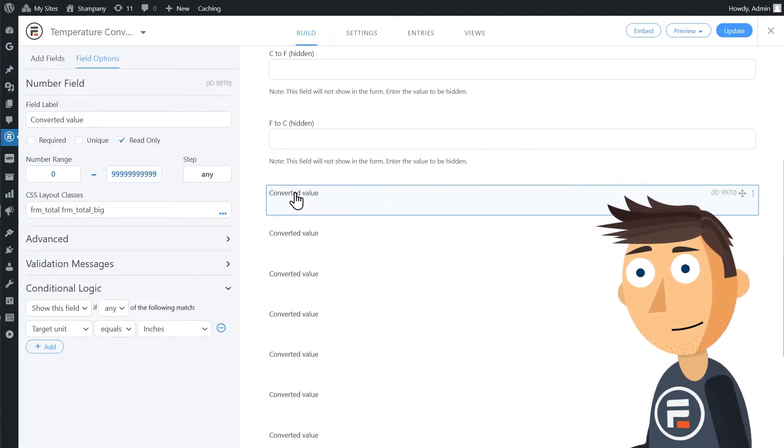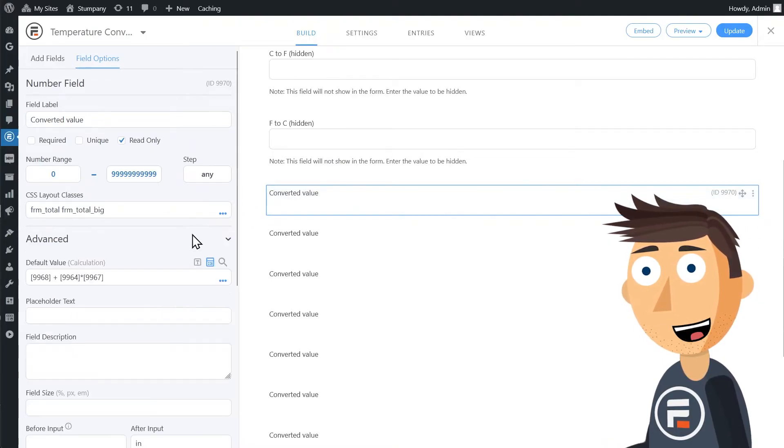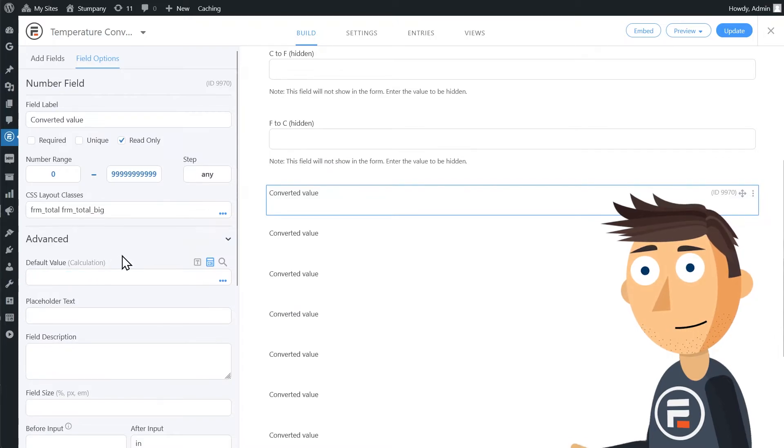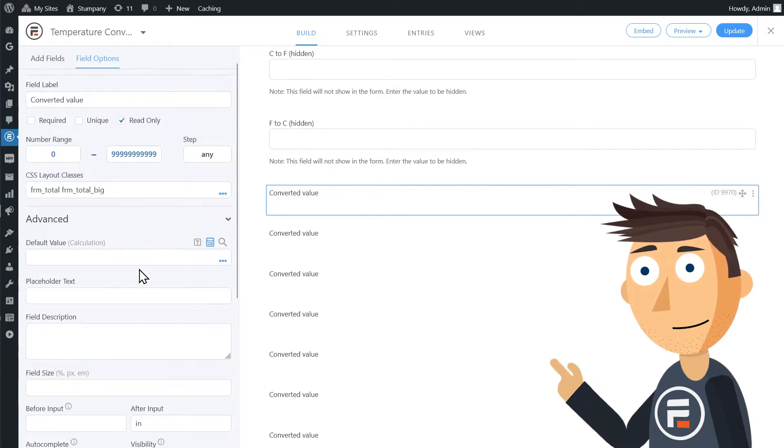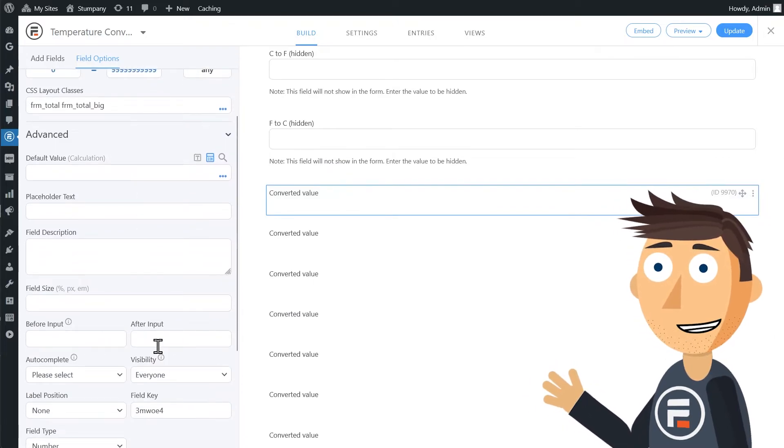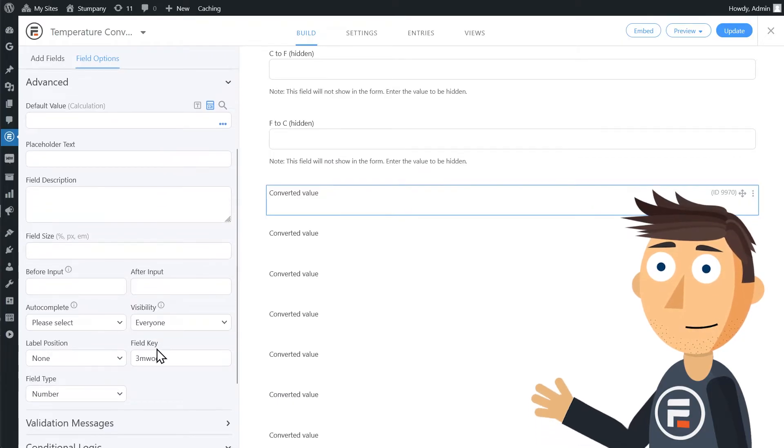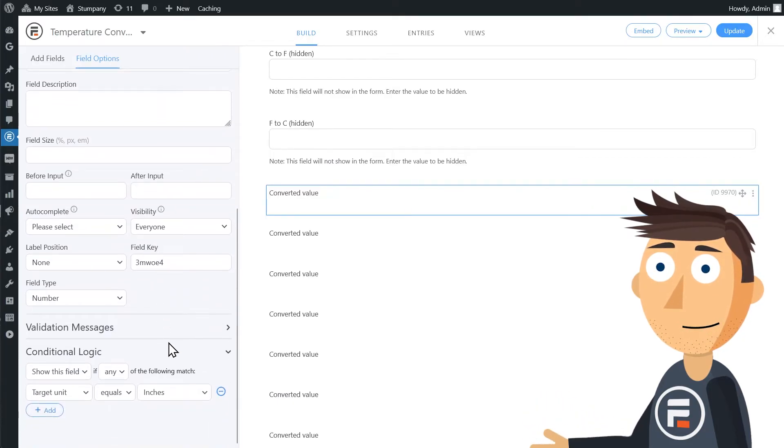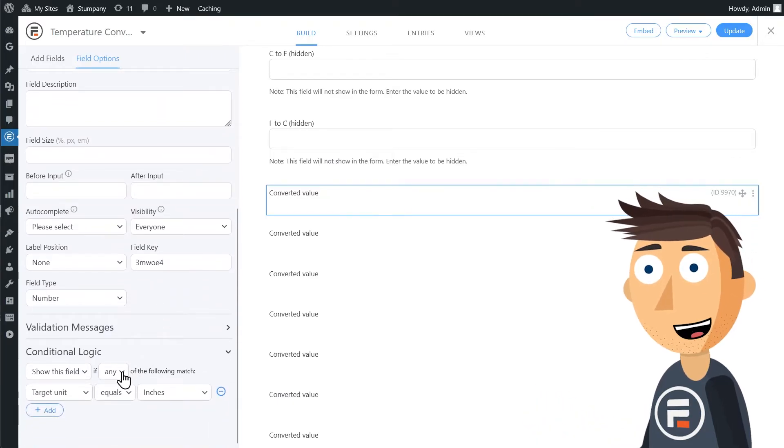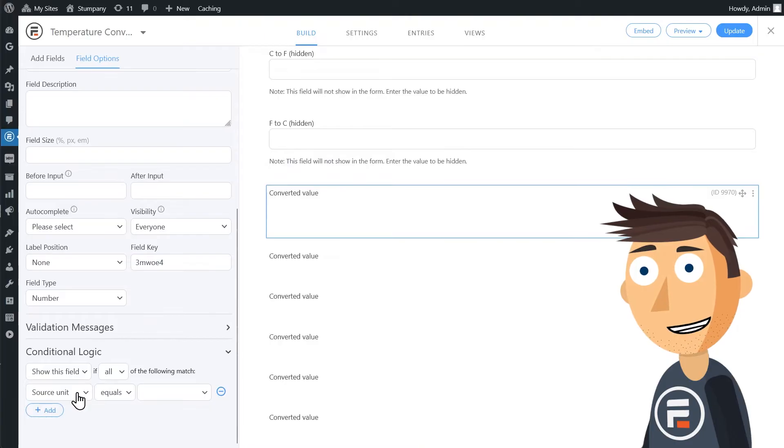So I'll duplicate the final converted value field so we'll have 9. Then I'll clean up each one. I'll remove the current calculation and remove the after input field.